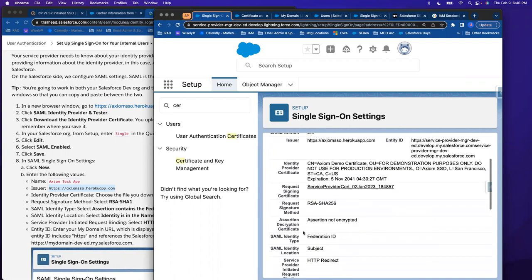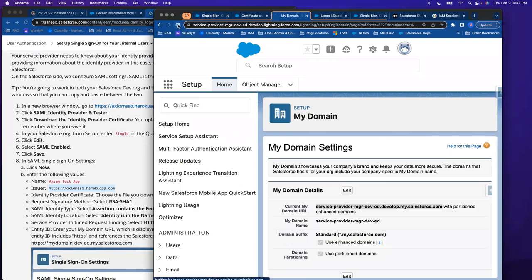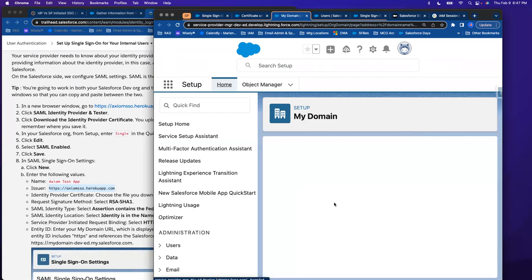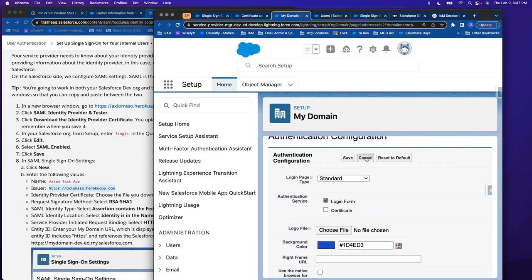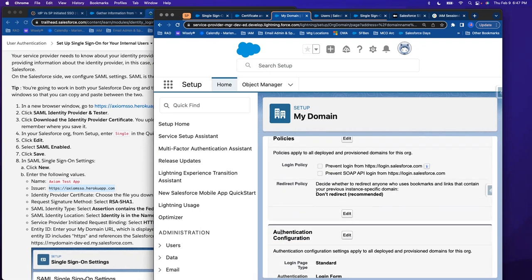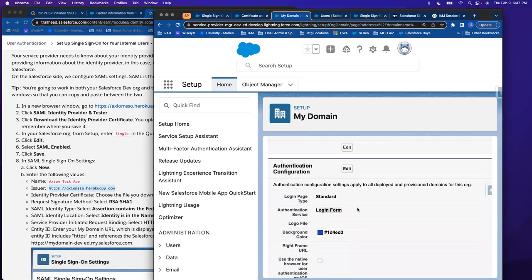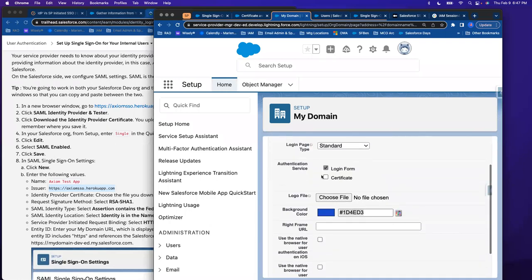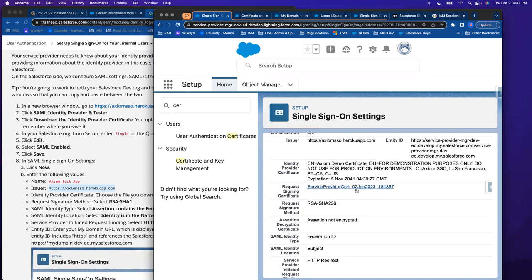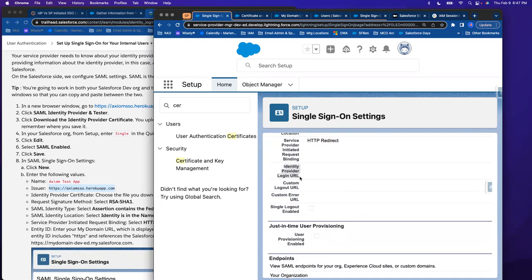Going back to our steps: we've gathered the information, I already had My Domain enabled, I set up the single sign-on, and I've already made sure my user has a federated credential. Now I need to go update My Domain. Let me go back to My Domain and refresh the screen. Down at the bottom you have Authentication Configuration — right now I only have 'Login Form' set up. I'll hit Edit, but I don't see my Axiom Three set up here — it's just not showing up.